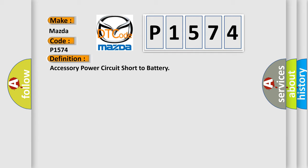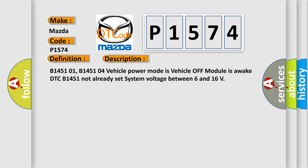And now this is a short description of this DTC code. B145101, B145104. Vehicle power mode is Vehicle off, module is awake, DTC B1451 Not already set, system voltage between 6 and 16.